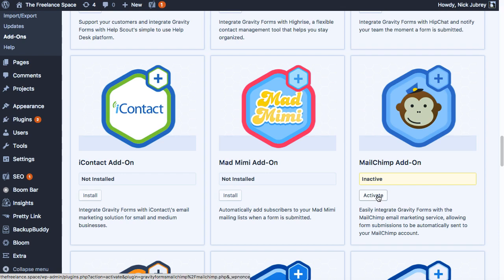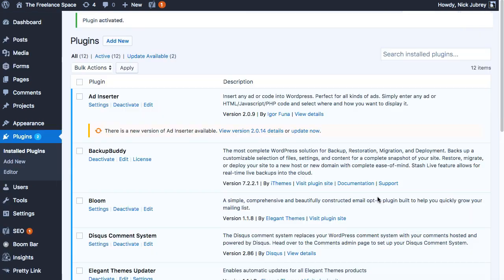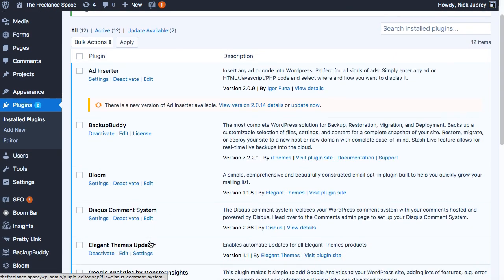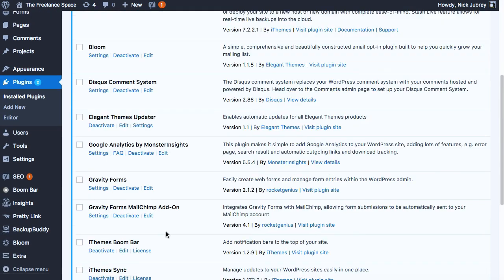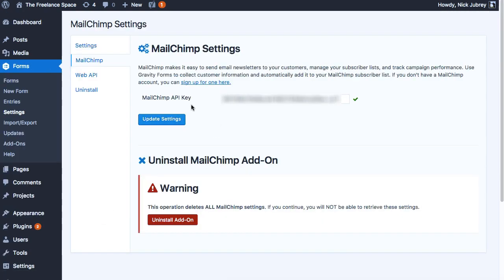Now this is gonna take you into the plugins and you want to go down to the MailChimp Gravity Forms settings. This is where you're gonna drop in your MailChimp API key. You're gonna put that right in there and then check for this little green check mark to make sure you're all set, and then hit update settings.